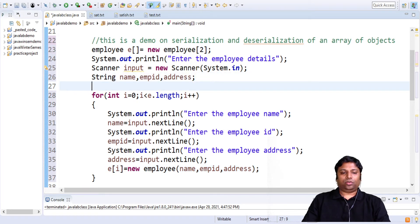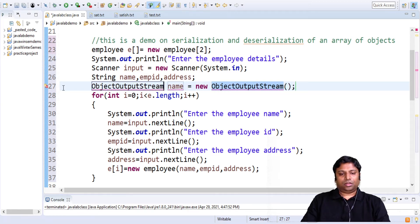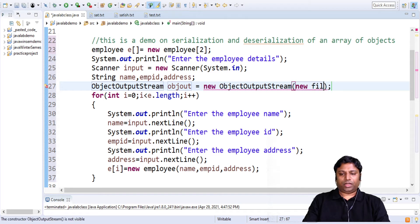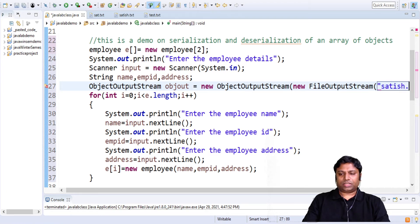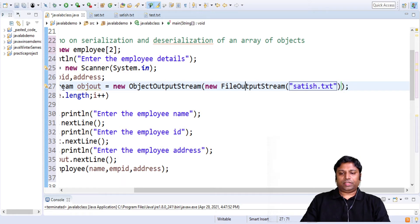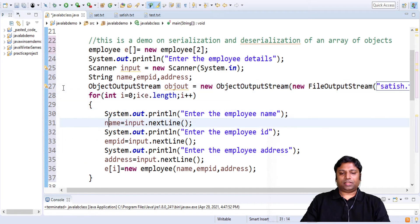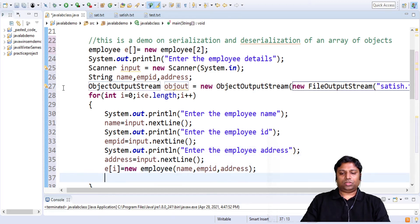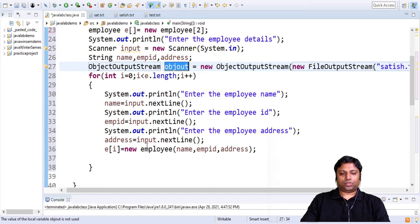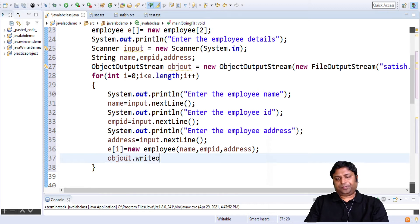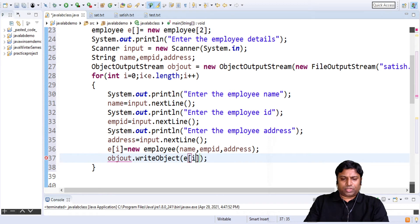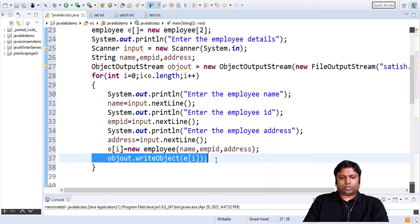Let me now create an object of type ObjectOutputStream. So we will have this ObjectOutputStream and the object we call that as objout. ObjectOutputStream uses a FileOutputStream, and the file to which I am going to write all the objects I will call that satish.txt. So we are going to serialize all the employee objects to this file, satish.txt. Next, we will use this object of type ObjectOutputStream and write all the objects to the file. So it's objout.writeObject() and we will pass the objects. So we are serializing all the employee objects to the file here.